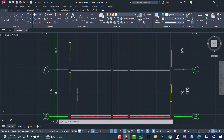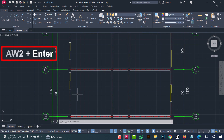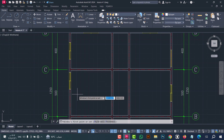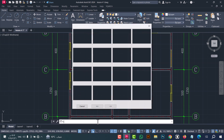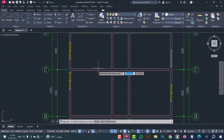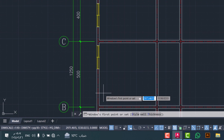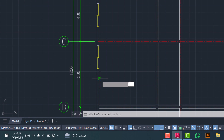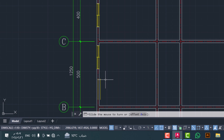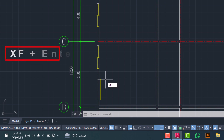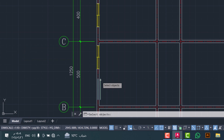To draw windows you can also use the AW2 command. Type AW2, click enter. You can select the style from here — click on it and select the style. Put the first point and second point, then type the wall thickness — it is 20 centimeters — then click enter. As we see, there is a problem: the window is drawn without an open hole in the wall. To fix this problem, use the XF command. Type XF, click enter, select the window, then click enter. As we see, the problem is solved.